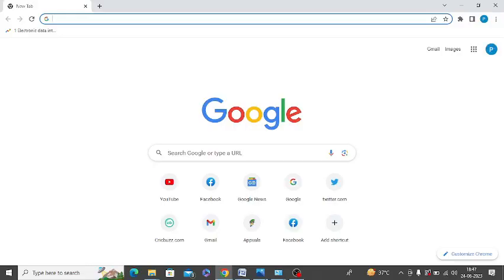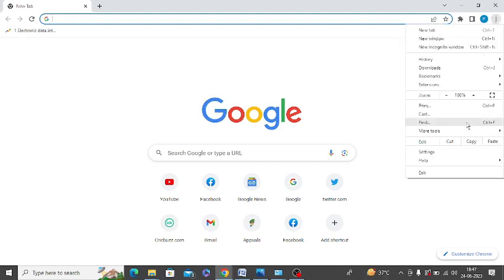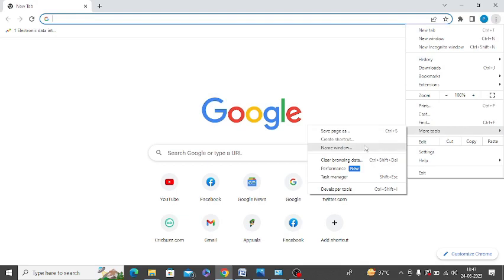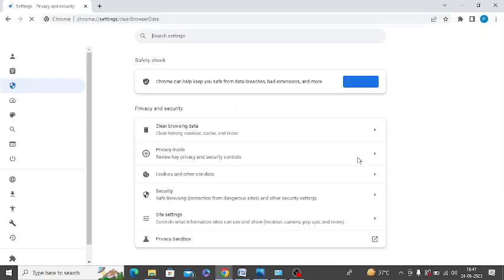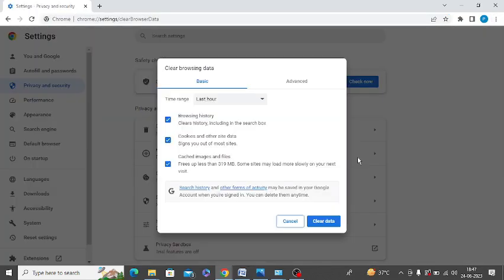The first thing you need to do is clear the browser cache. So I am doing it for Google Chrome. You may be using any other web browser. You can clear the cache for that web browser. So you need to click on these three dots and simply click on more tools and click on clear browsing data.